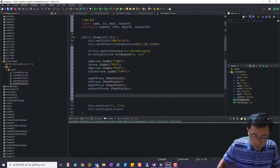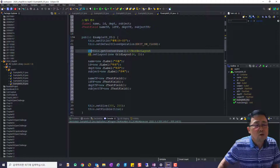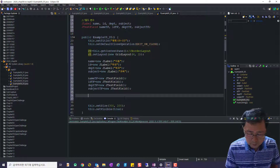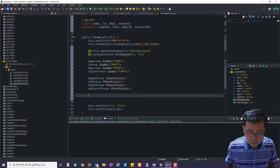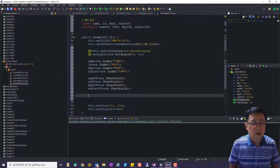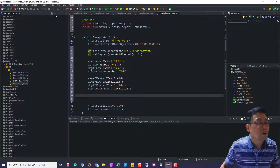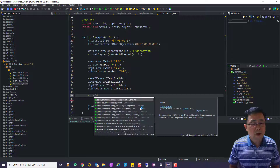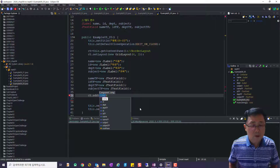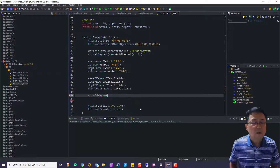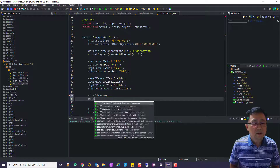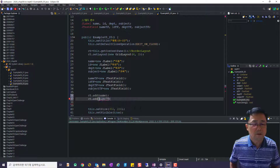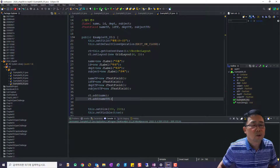총 여덟 개를 다 만들었고, 이것을 컨테이너에 넣어줘야 됩니다. add 잖아요. 컨테이너에 순서대로 넣어주기만 하면 됩니다. 일단 실행을 해보면 아무것도 안 들어가 있어요. ct.add로 name을 넣고, ct.add로 nameTf를 넣습니다.